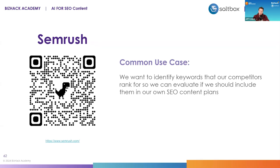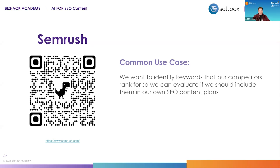Ahrefs is very close in terms of its feature sets. My personal preference is SEMrush. They're actually a publicly traded company, so probably the most stable of all of those solutions. Ahrefs is another one that I'm very fond of. Probably my least favorite is Moz.